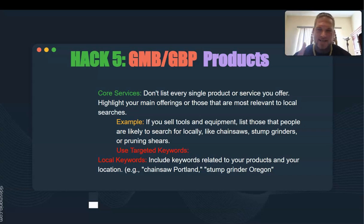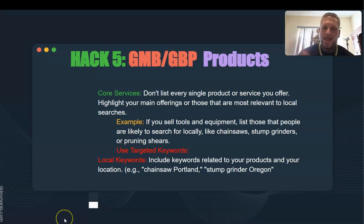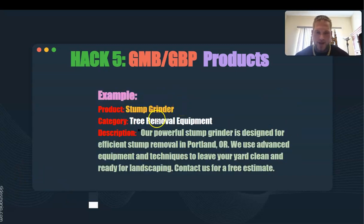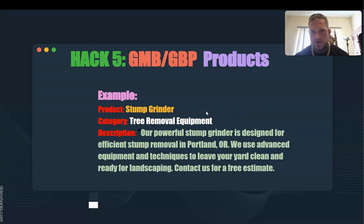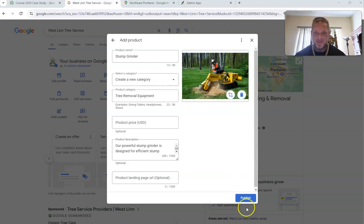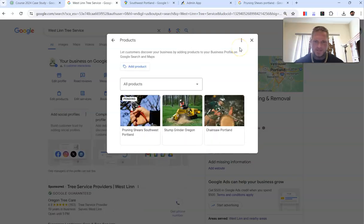Hack number four: products. I've seen listings get suspended because people add their services as products — that's not the way to do it. Google will see it and penalize you. What we're going to do is use local keywords and real physical products. For example, we've got a stump grinder as a product, our category is 'tree removal equipment' — that is our keyword — with a description and an optimized picture. Our products have been approved and we're good to go.